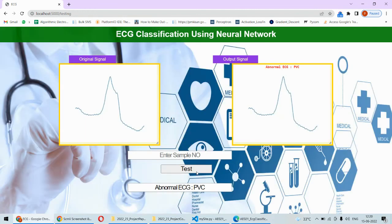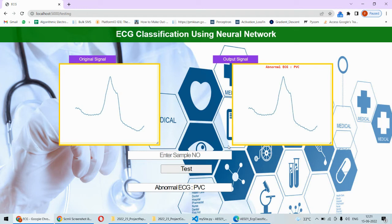Now it's PVC ECG. So total we are having 1800 samples of the ECG signal which is classified in three different categories: normal, PVC, and the fusion ECG which detects the abnormalities in the EC signal.